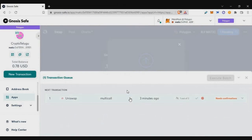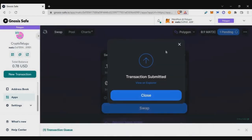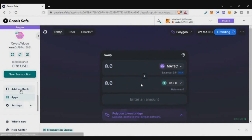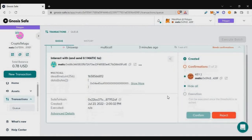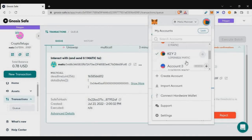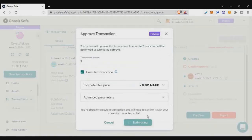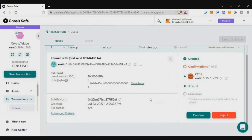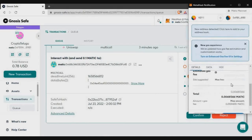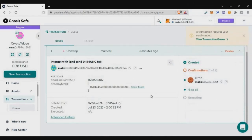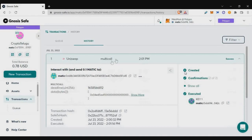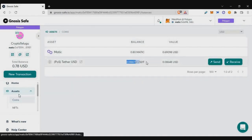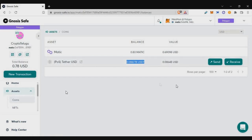The transaction is now queued. I need to go back to my second wallet — the second owner of this multisig wallet. Go to transactions, then queued transactions, and confirm the specific transaction from the different wallet. I click confirmation and get a MetaMask pop-up. The second transaction pays the gas fee. Once I click confirm, the transaction is initiated and the Uniswap transaction completes successfully.